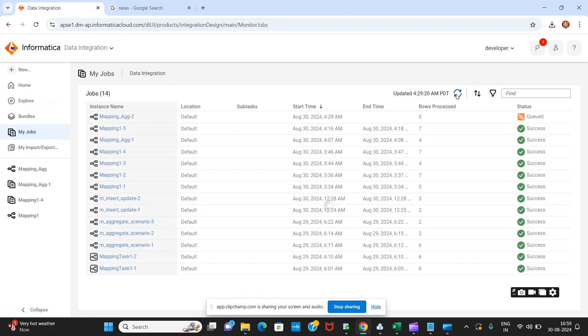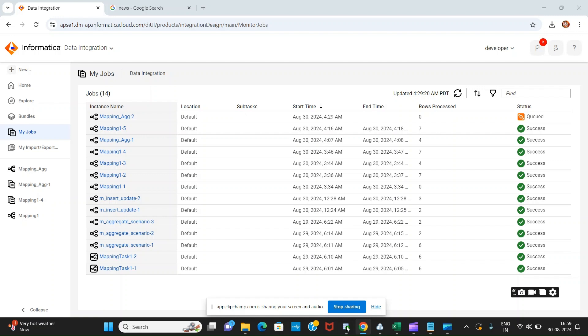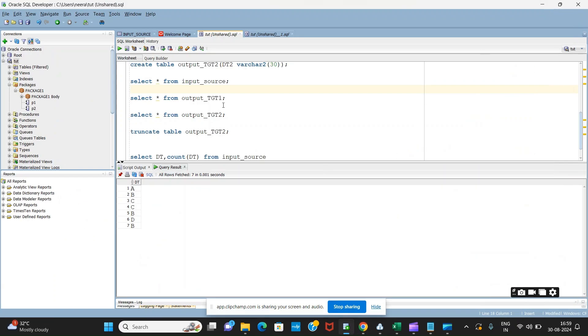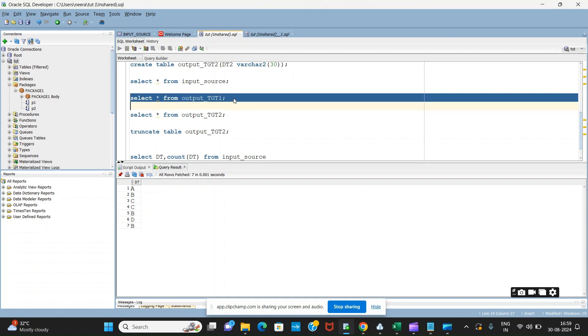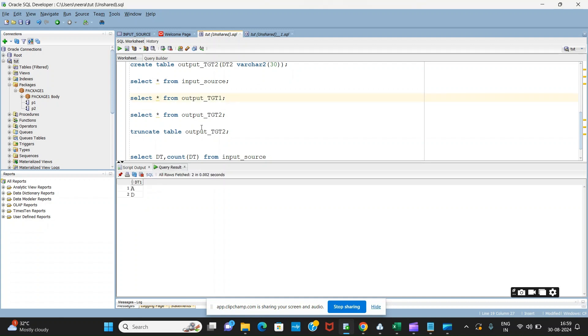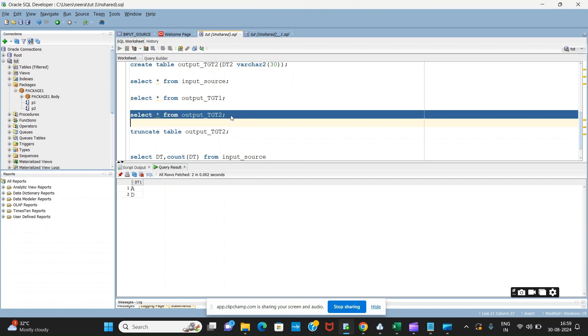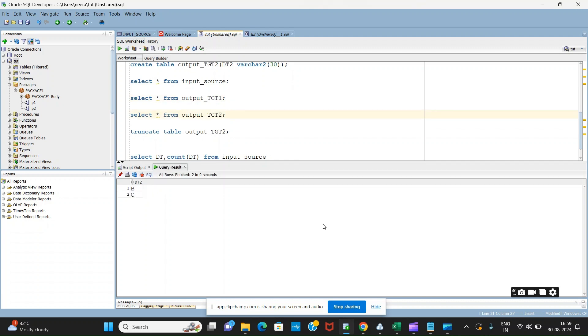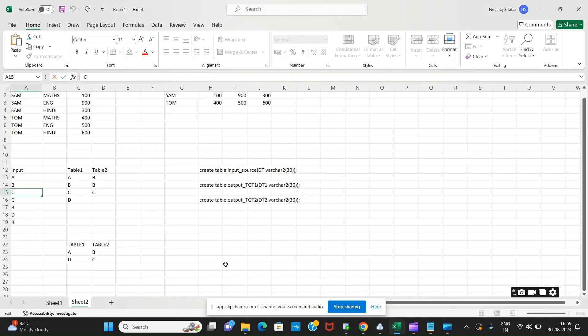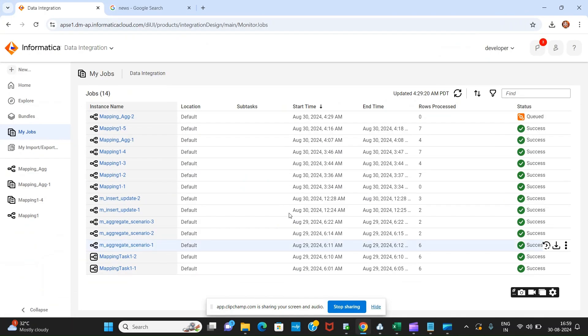Till the time it is showing queued, let me see. If you see in one table it is coming A and D, and another should come B and C. A and D and B and C have come into two separate tables.